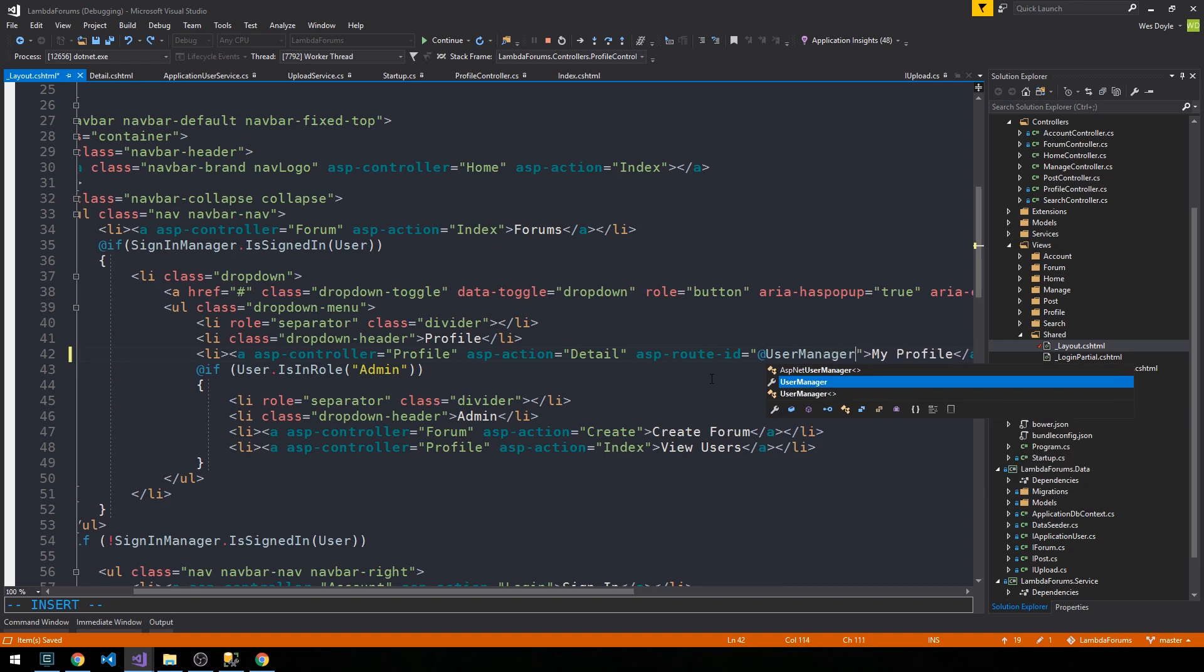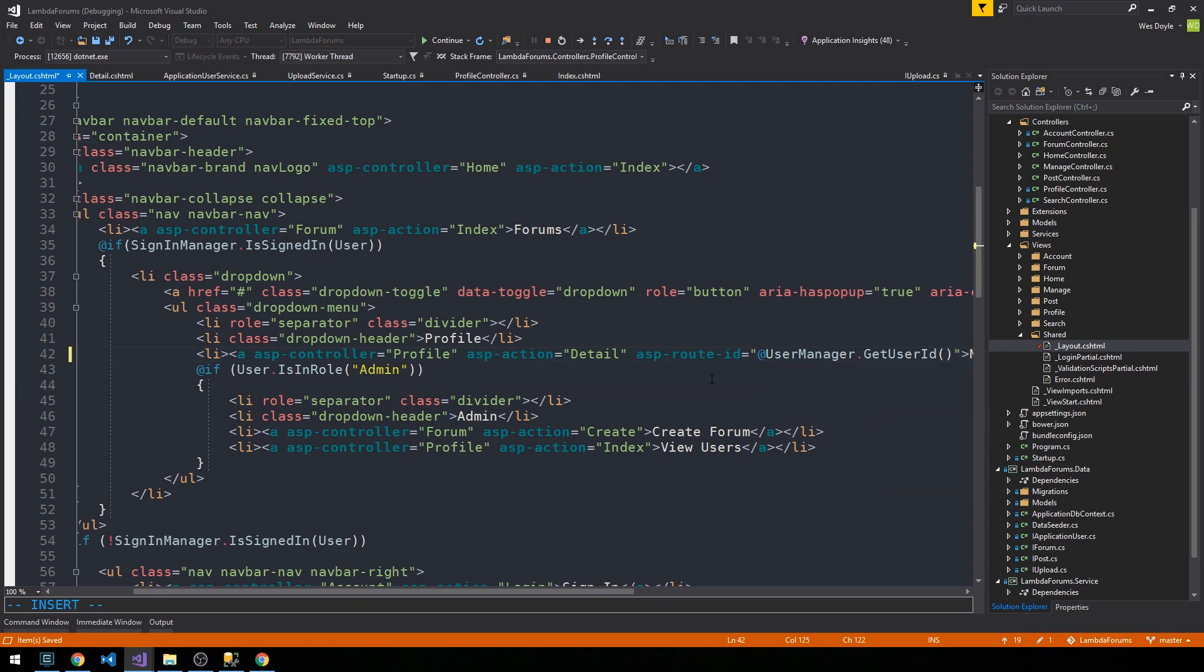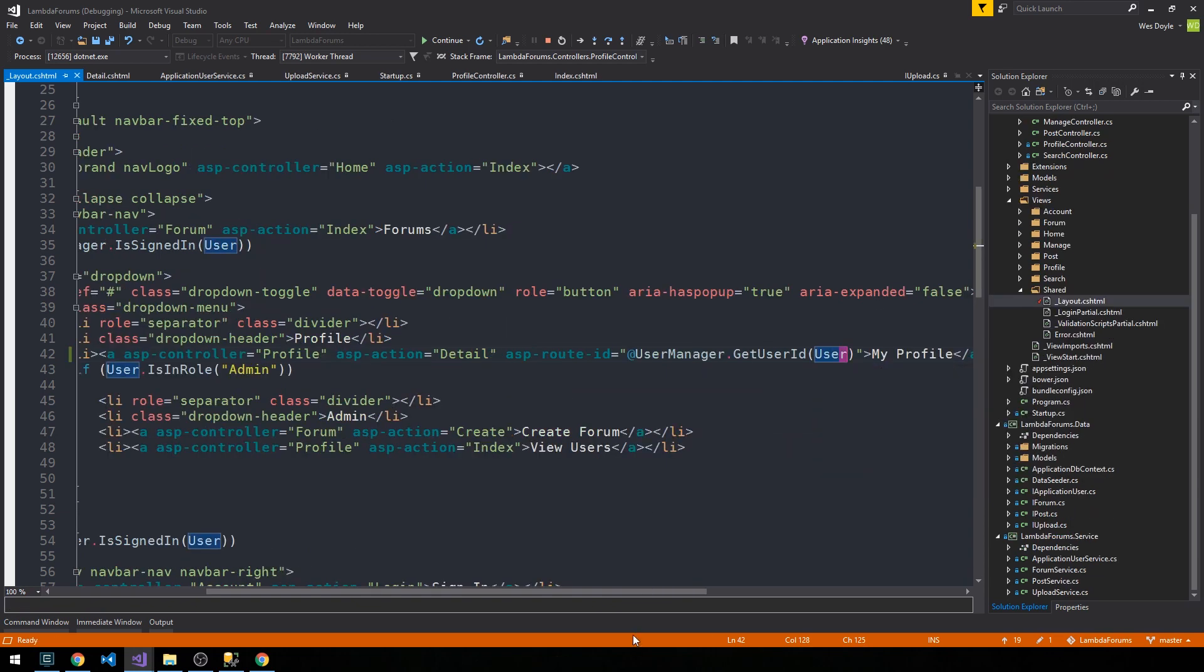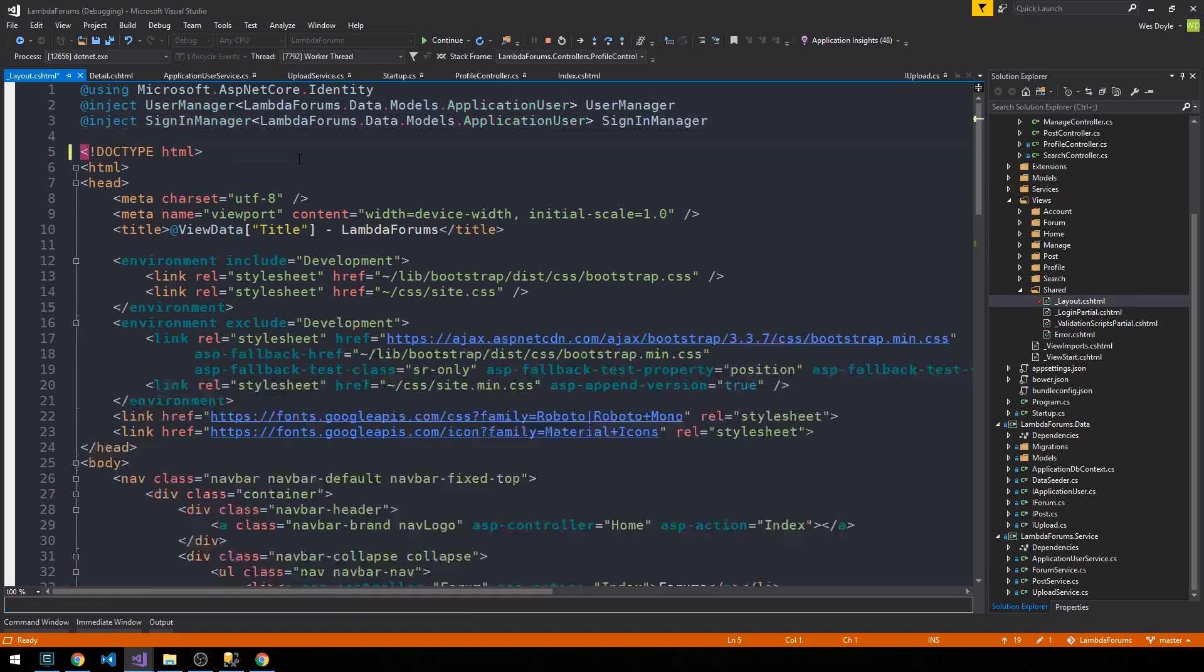So what we need to do is supply this asp-route-id with user manager dot GetUserId and go ahead and pass it the user on this context. Recall that we actually have injected the user manager here at the top of our view, so that's all good.